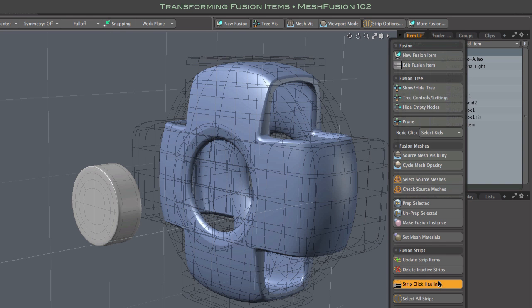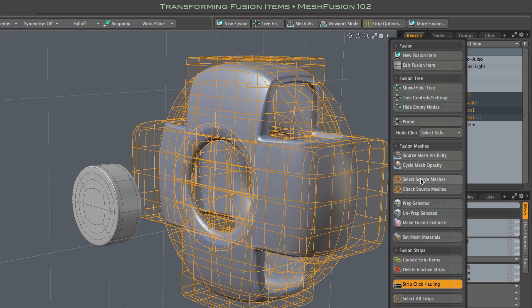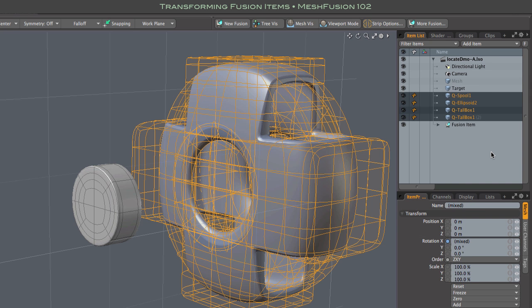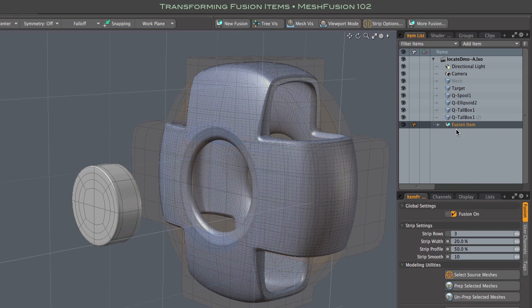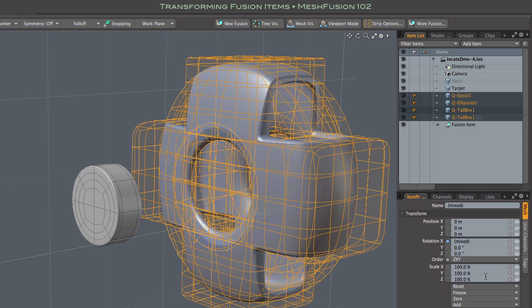I can select all of a model's source meshes with the Select Source Meshes button, which is available in either the MoreFusion popup form or the Fusion Items Properties tab. Transforming the model as a whole is done by transforming those source meshes as a group.